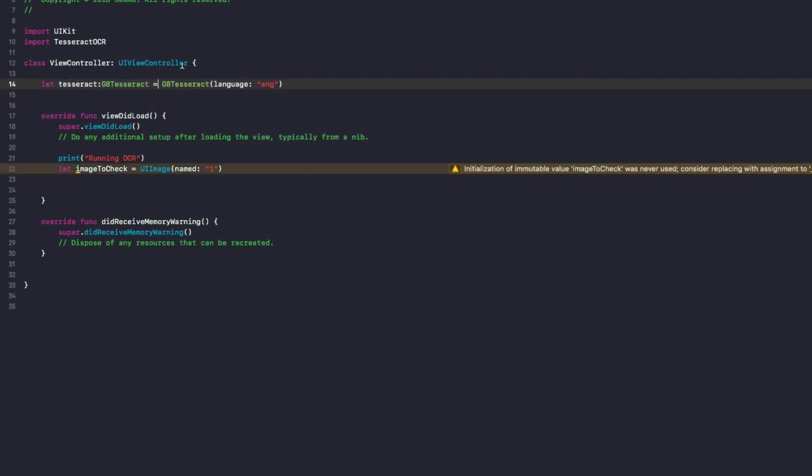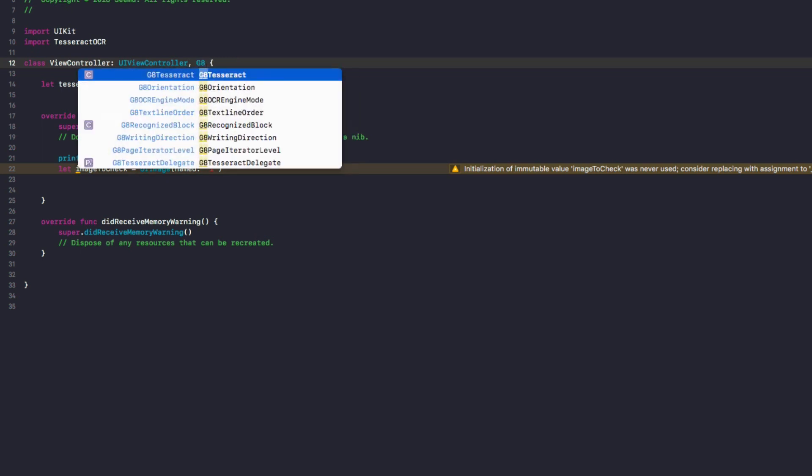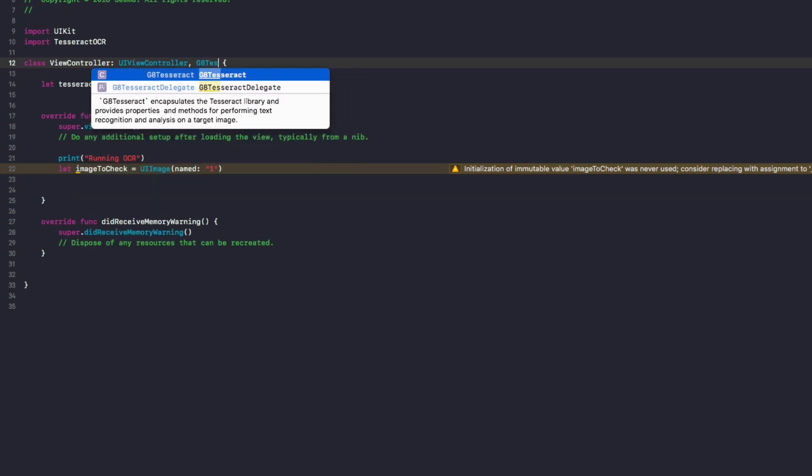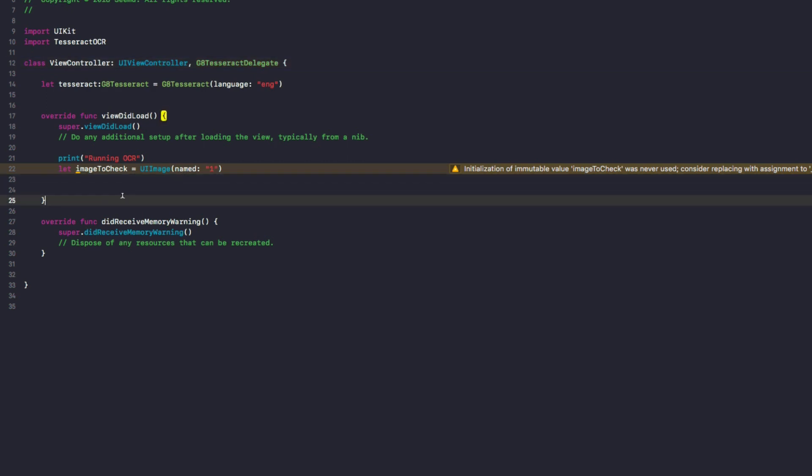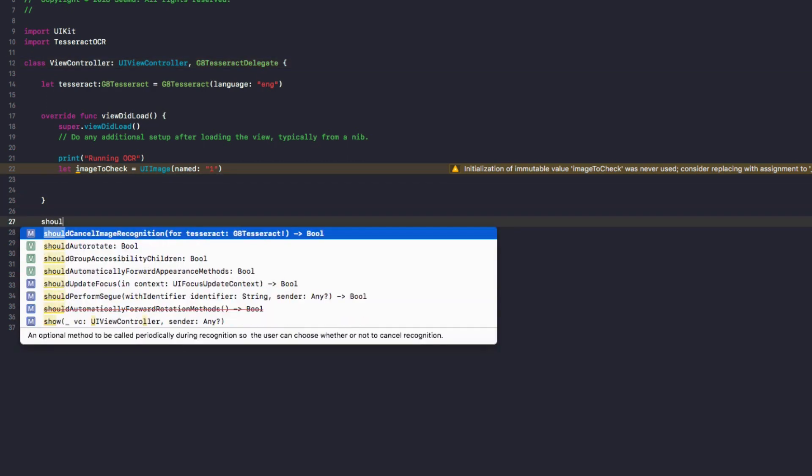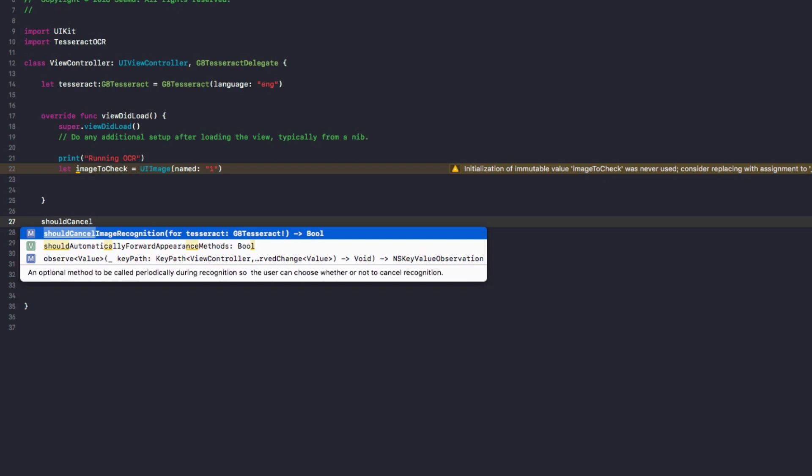And then in our view controller, we're going to add a protocol called G8TesseractDelegate. And we just need to add one function in here, which is shouldCancelImageRecognition. And in here, we're going to return false.